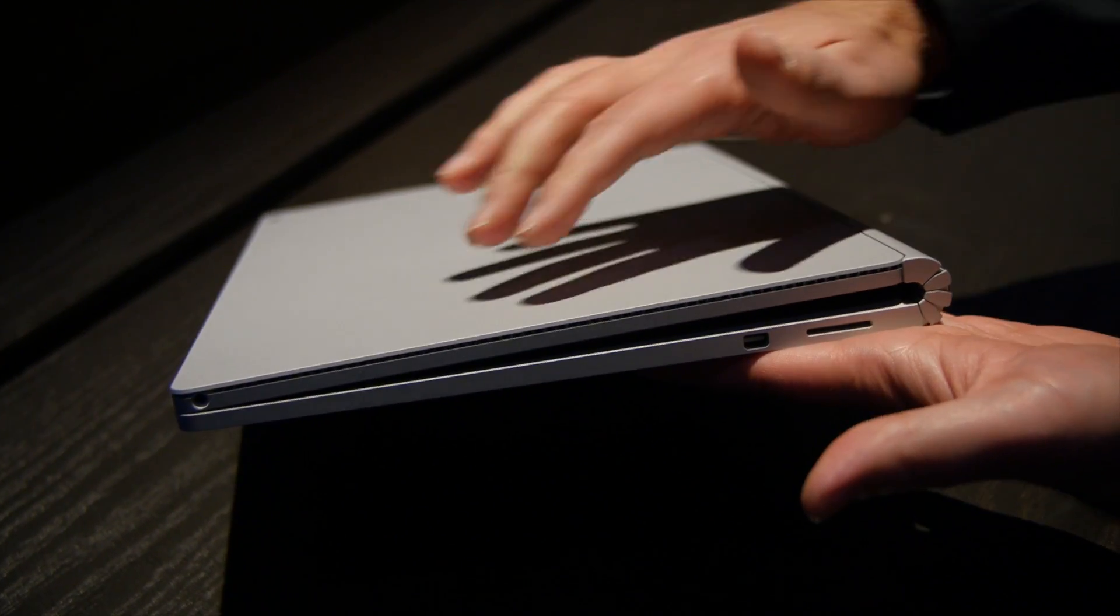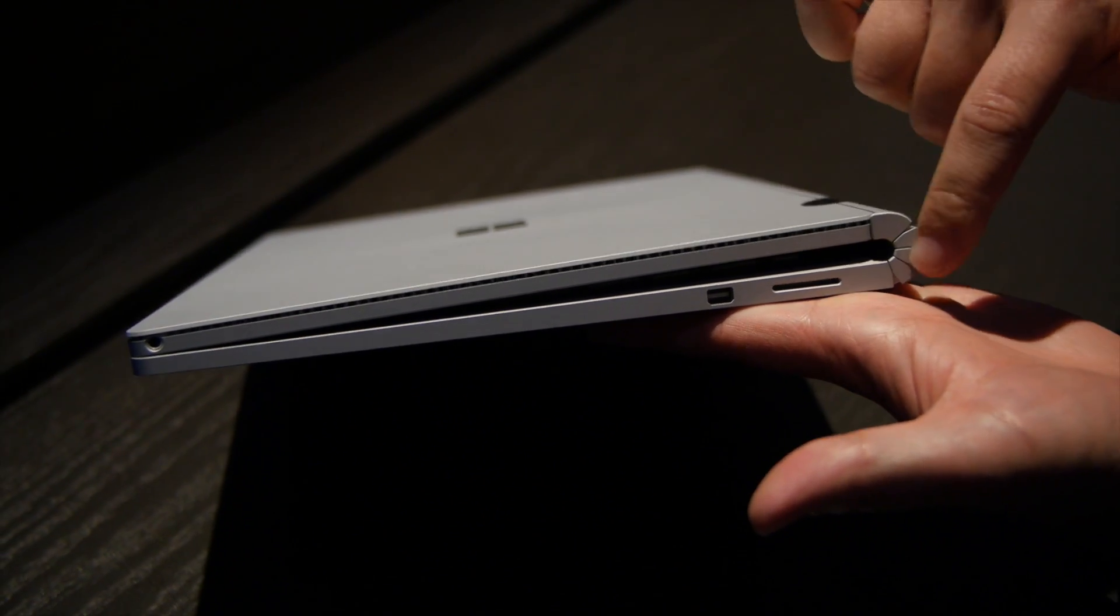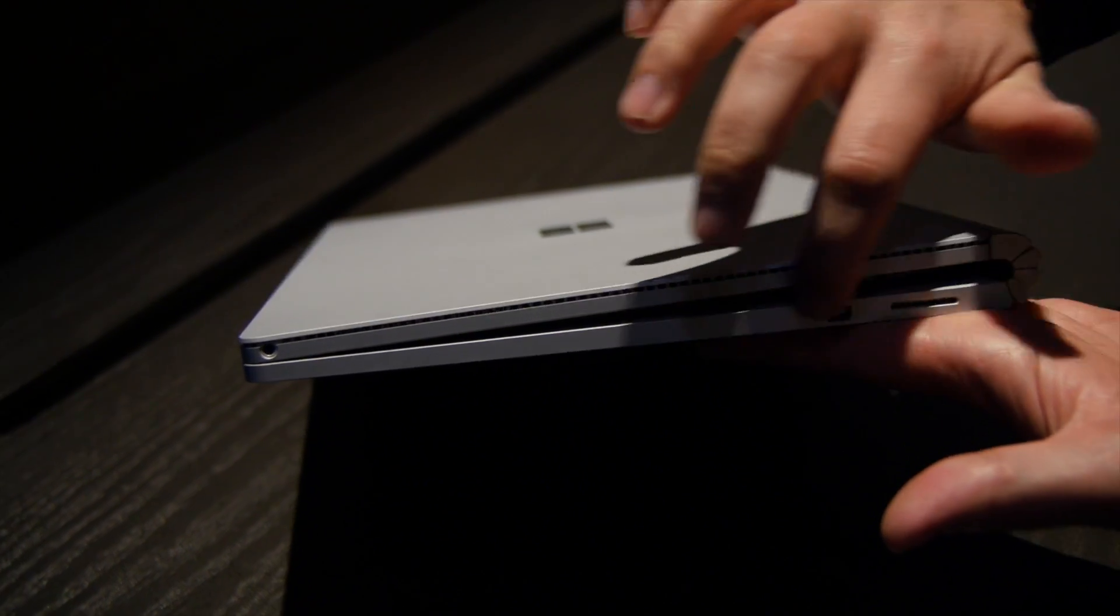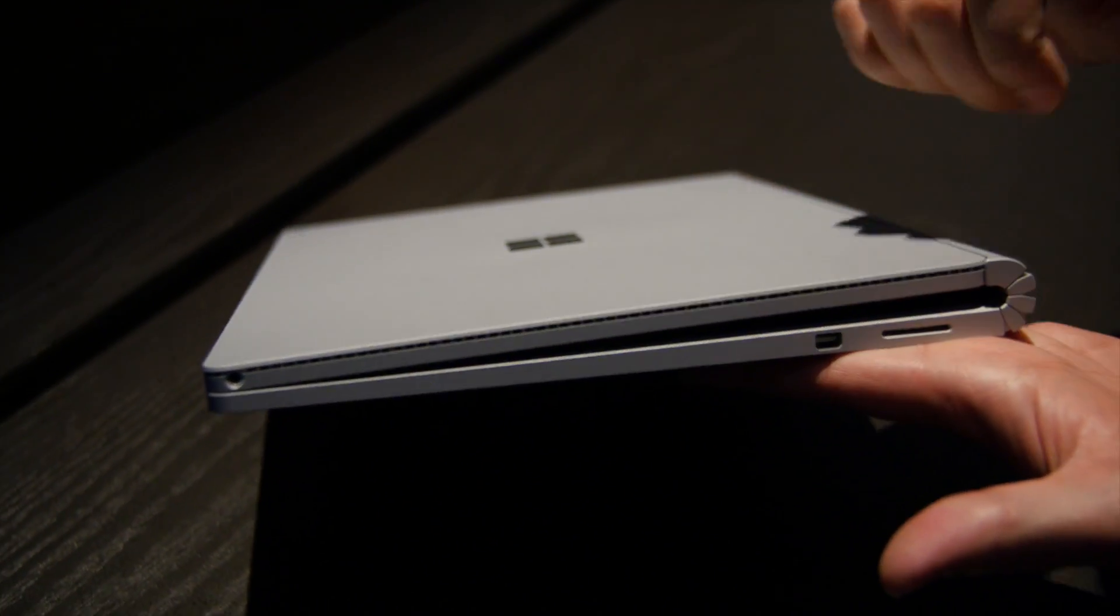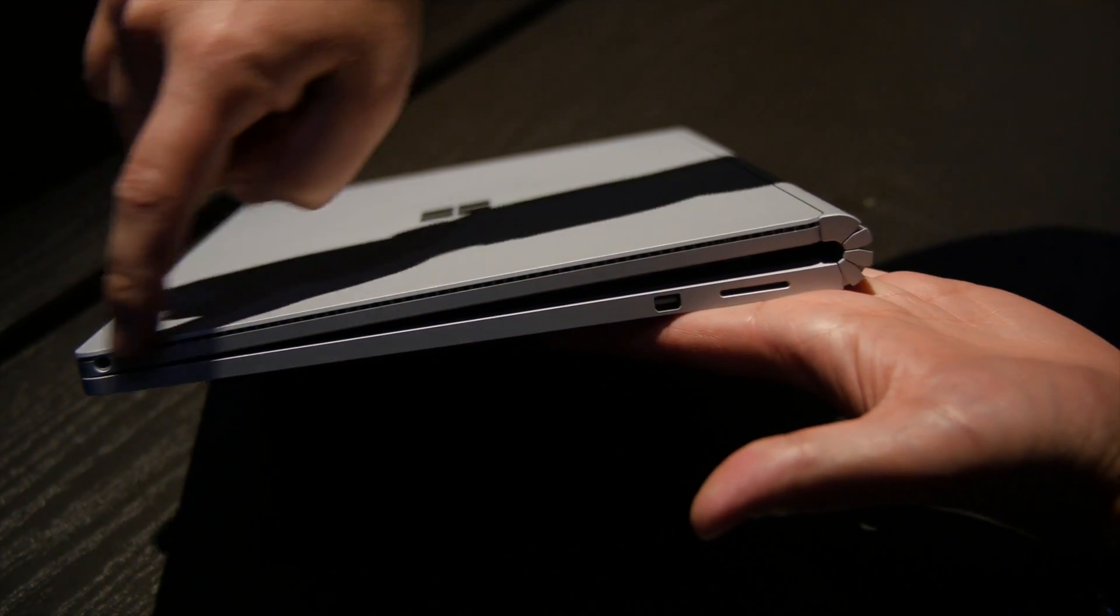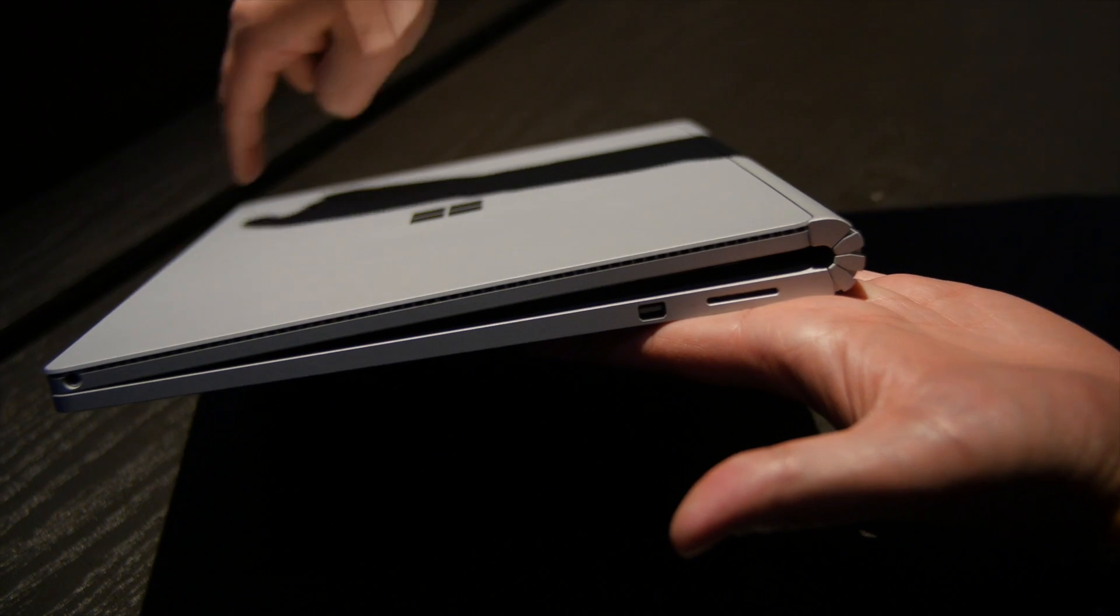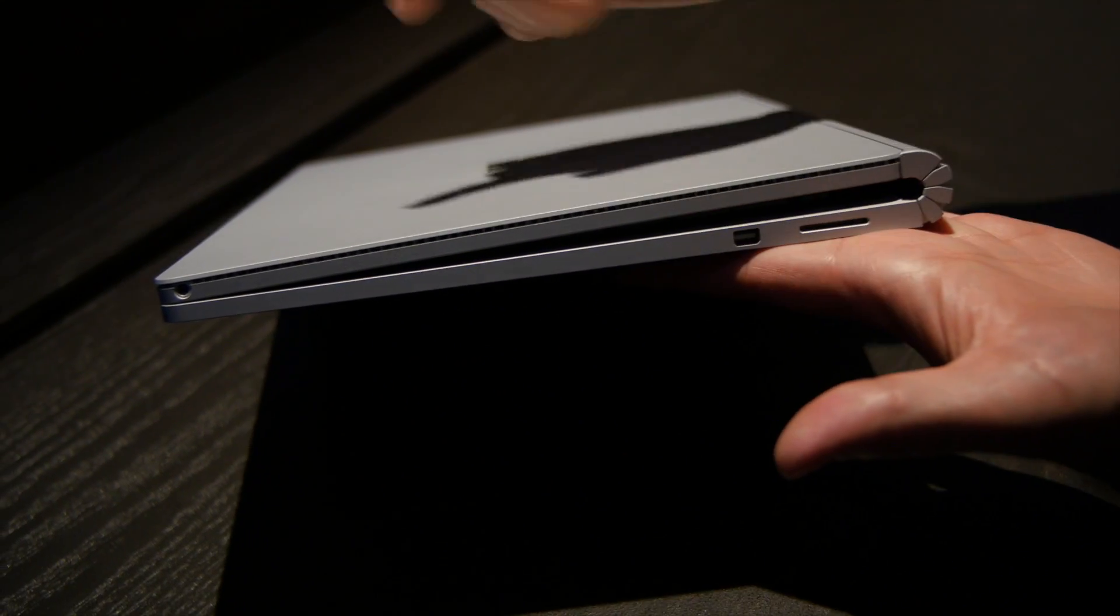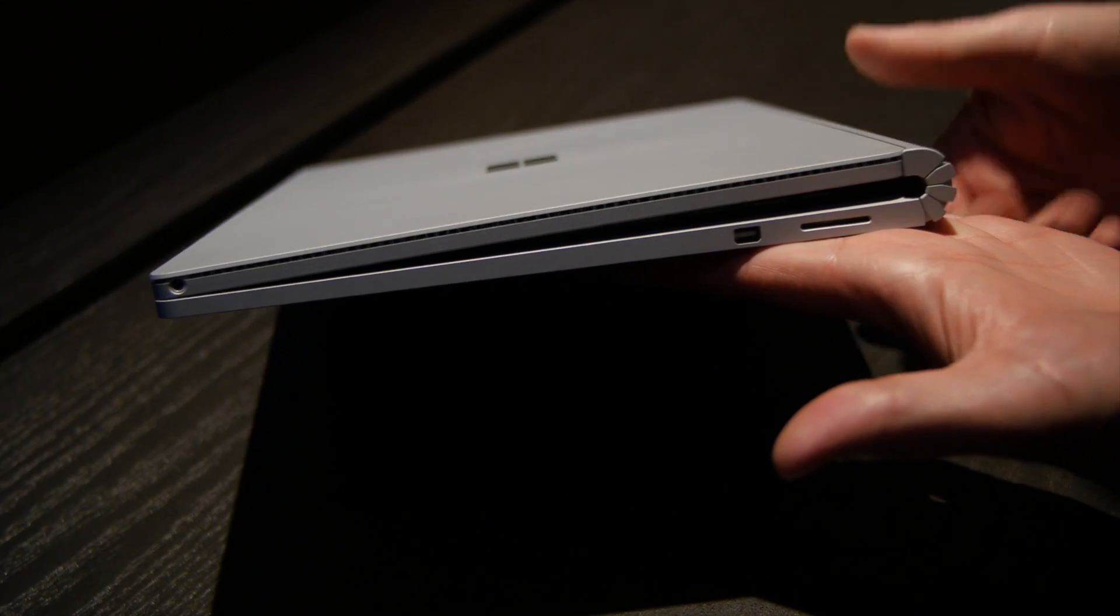So you can see here the hinge itself is very strange how it comes around here. It leaves that little gap in between. Of course you can see the ventilation here for the tablet itself and you've got the ports and stuff on the side.